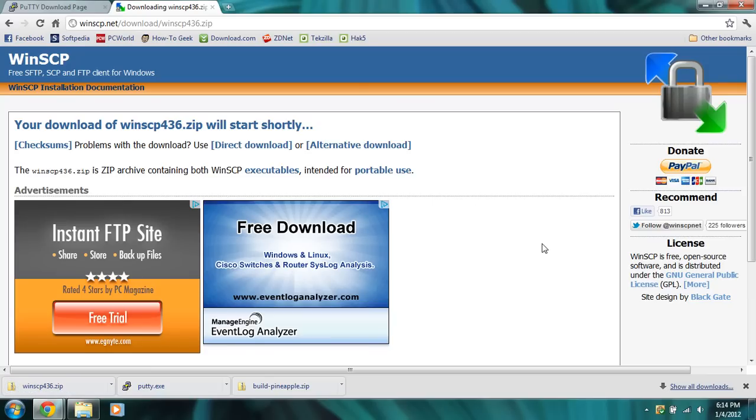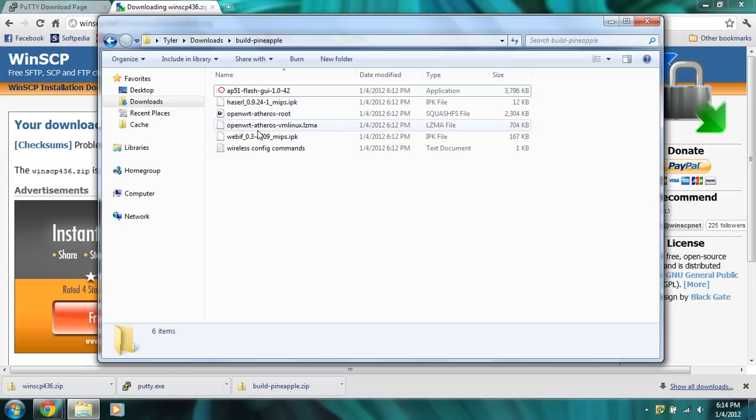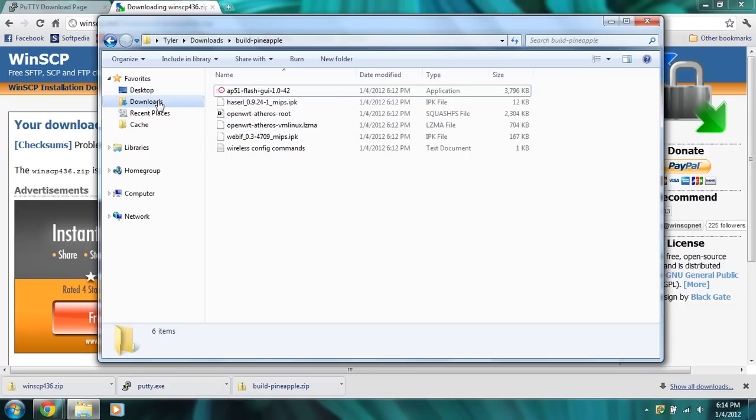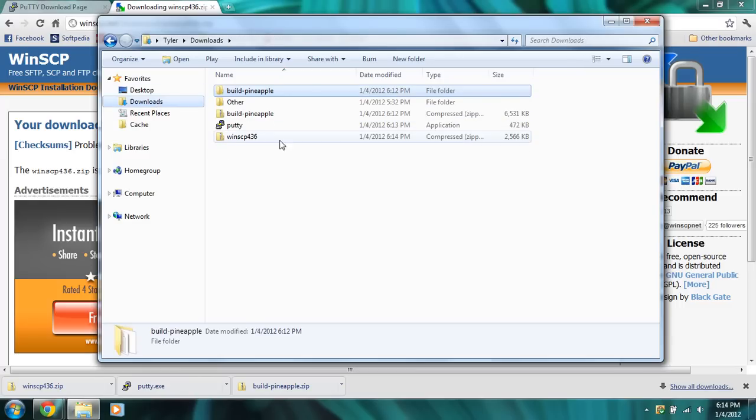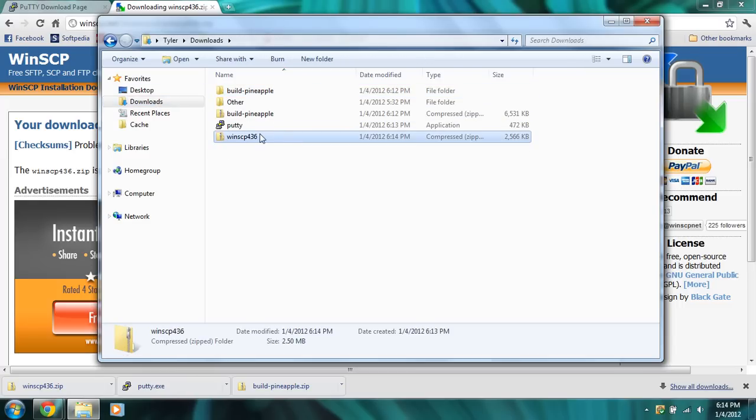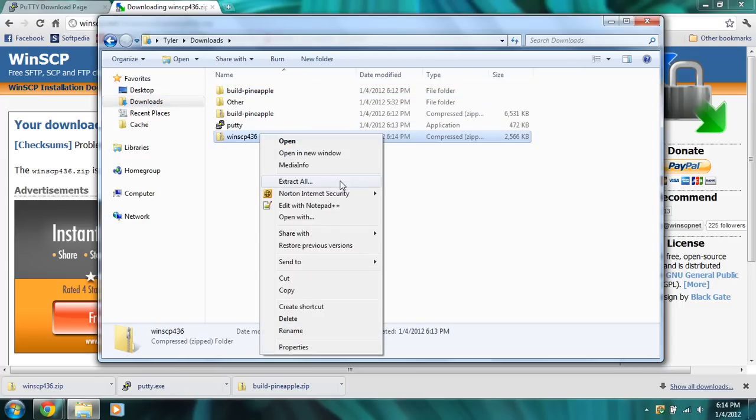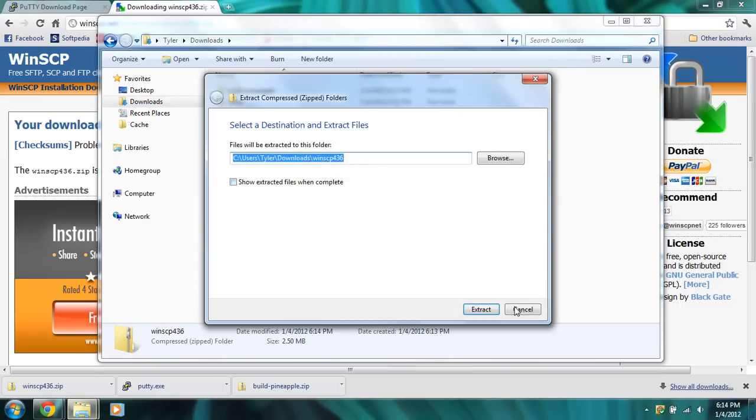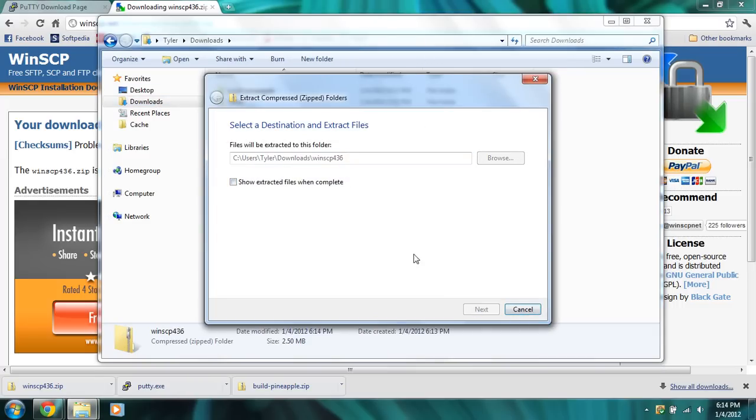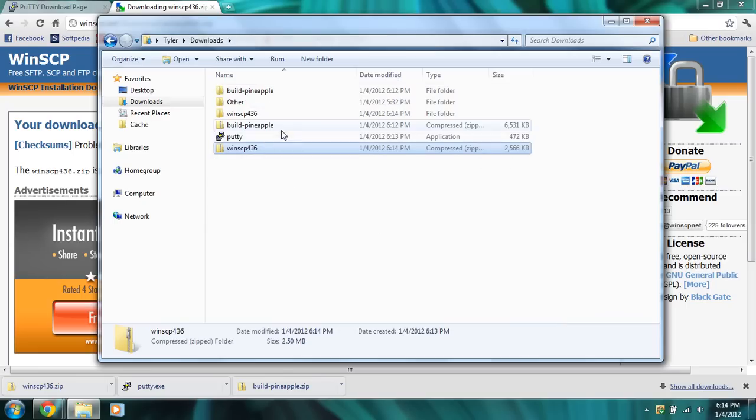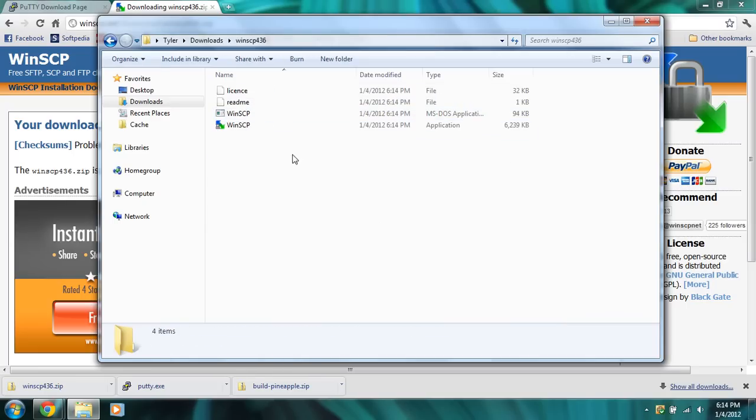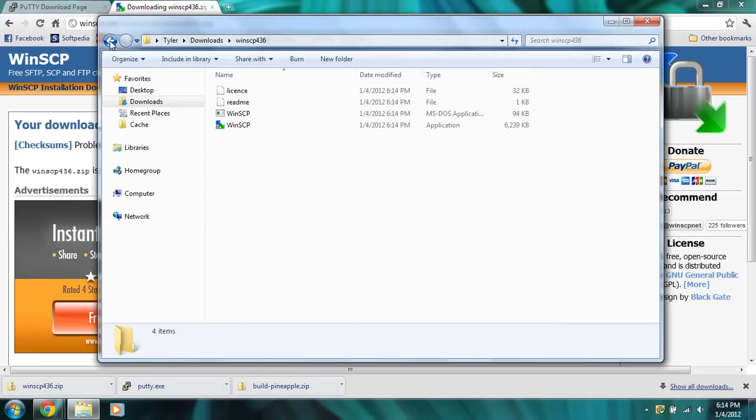So we'll wait for that to download. Once that's done downloading, we're going to extract it. So back in the downloads folder, we're going to extract WinSCP. And there we go, portable version of WinSCP.